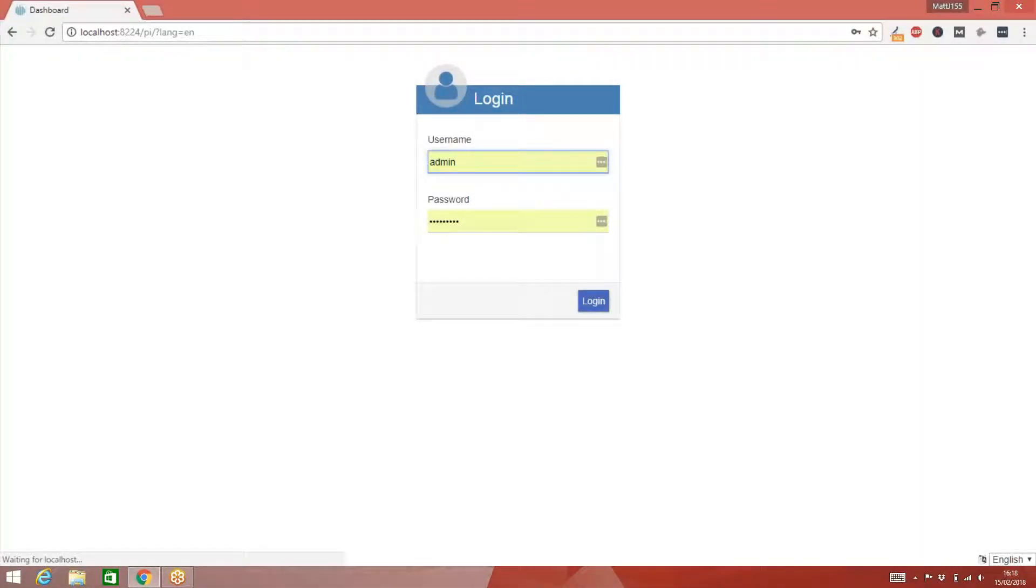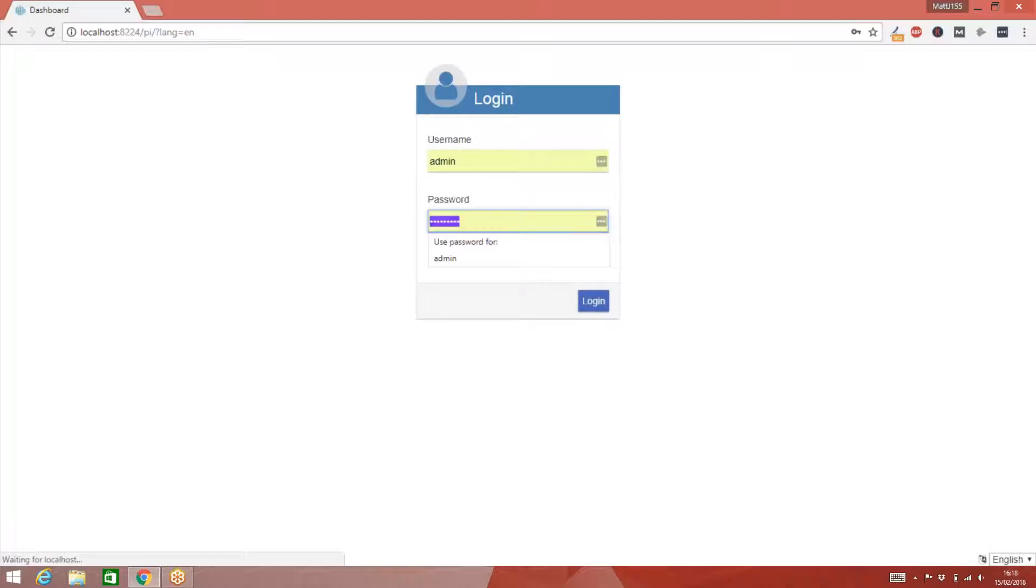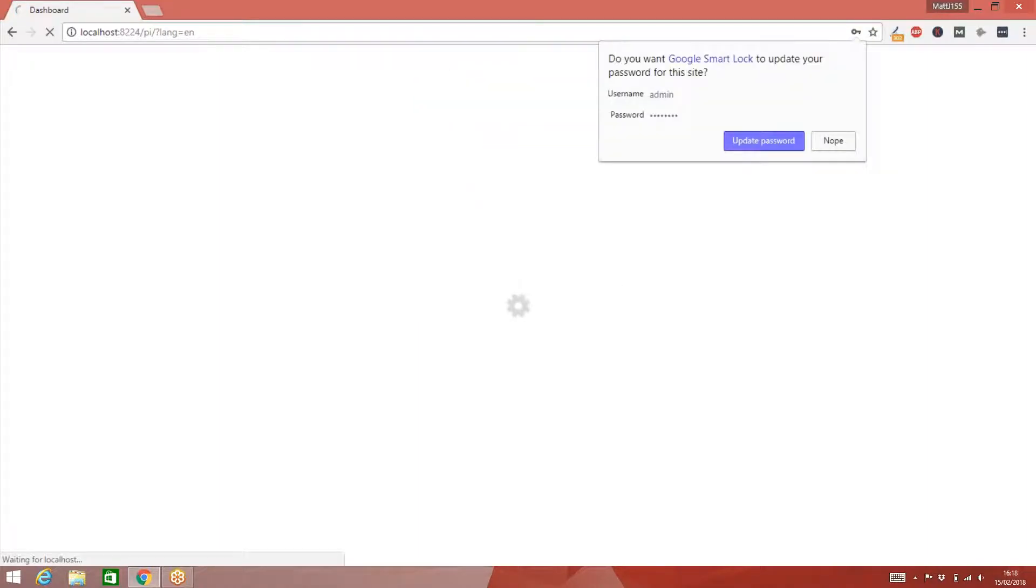Now I'm going to show you how to build a data connection in the dashboard. The first thing I need to do is log in as the admin user. So I put my credentials in, admin, and I put my password in, and hit login.